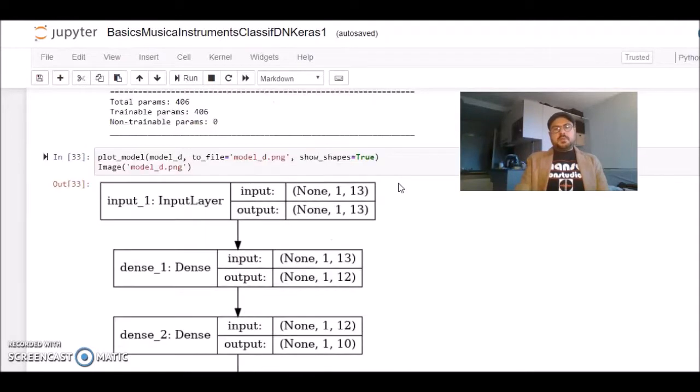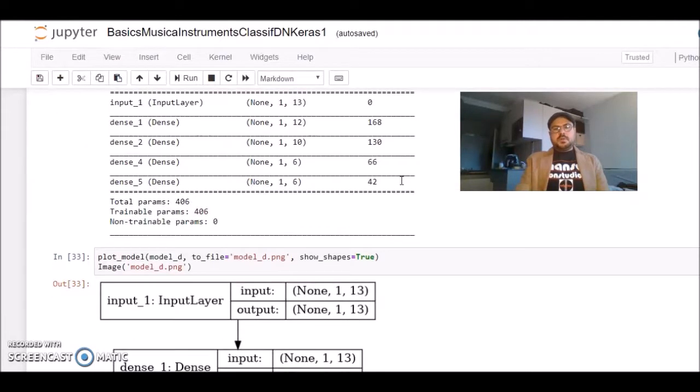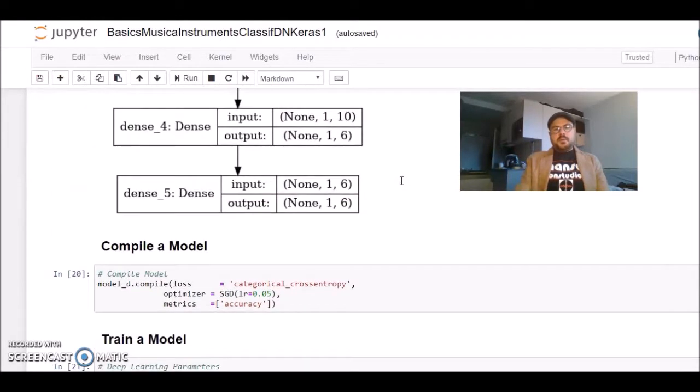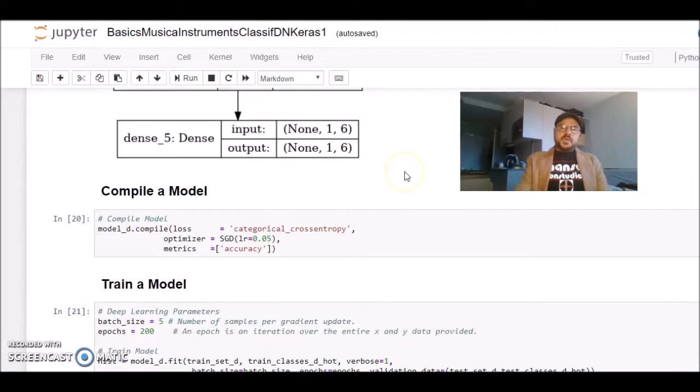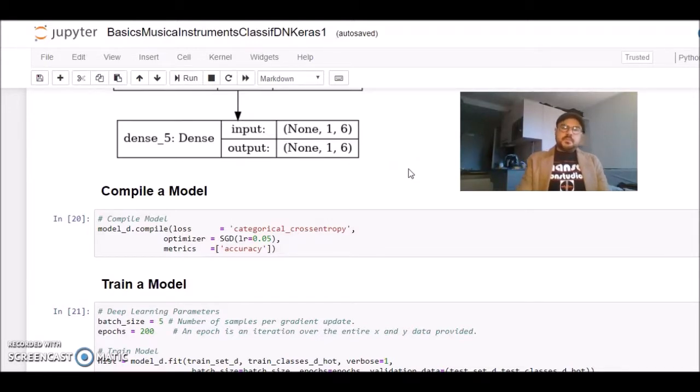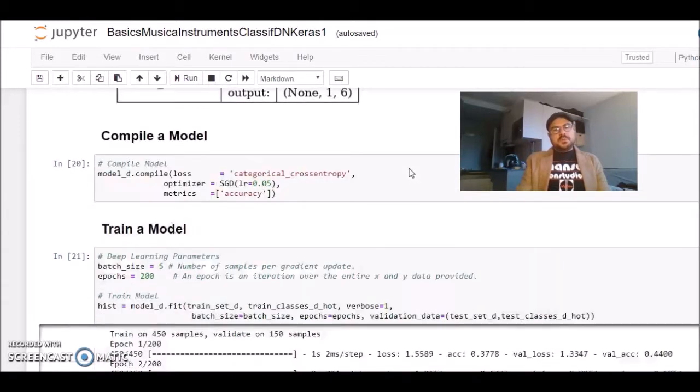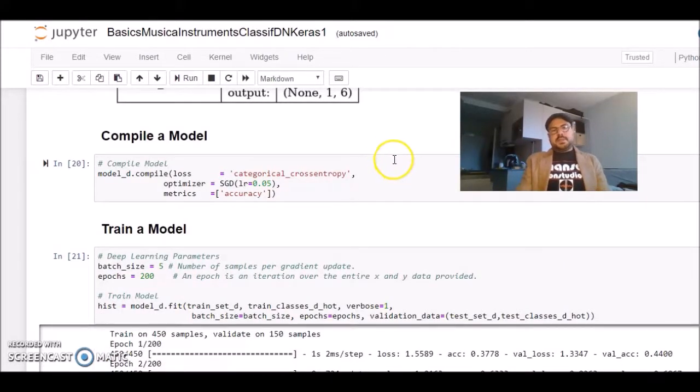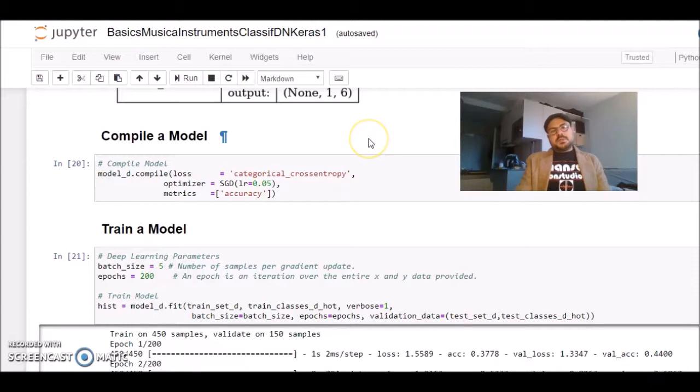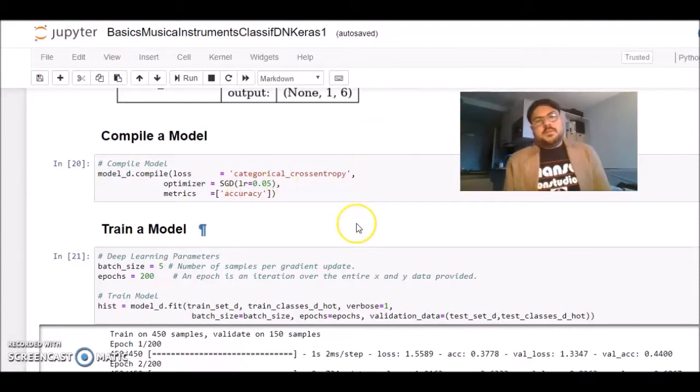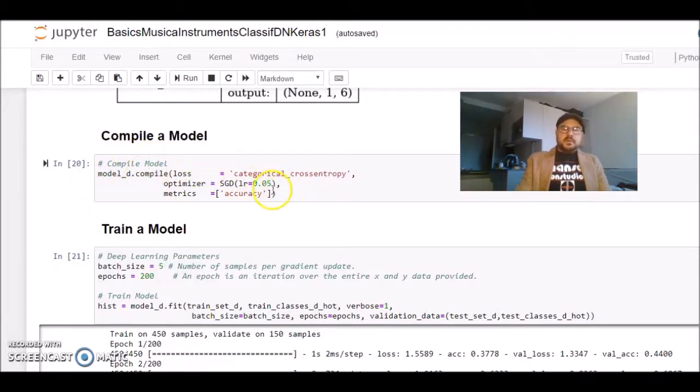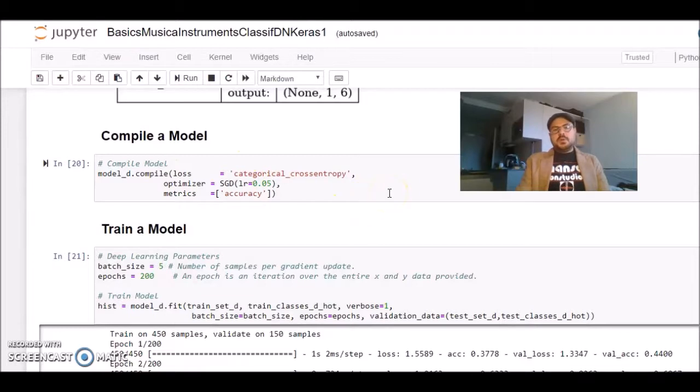Now we created our model, but we need to compile our model. At this point, we need to choose a loss function, which optimizer to use. I'm using just a... For this multi-class problem, I'm using the categorical cross entropy as a loss function. I'm using a stochastic gradient descent with learning rate 0.05. With this compile, we can compile the model, and the model is ready for training.